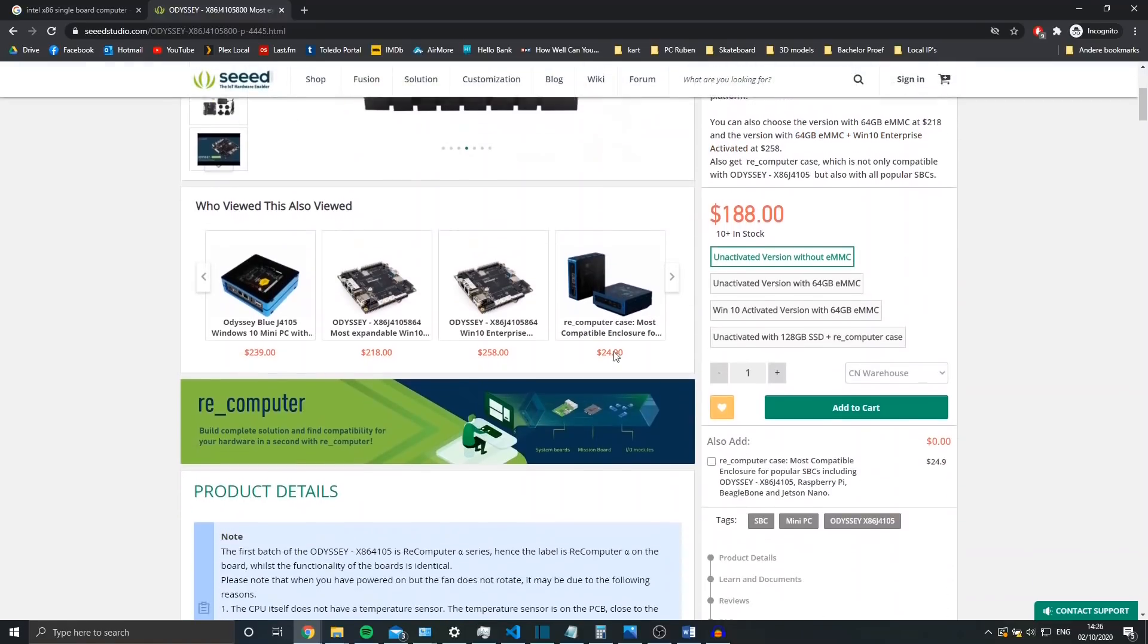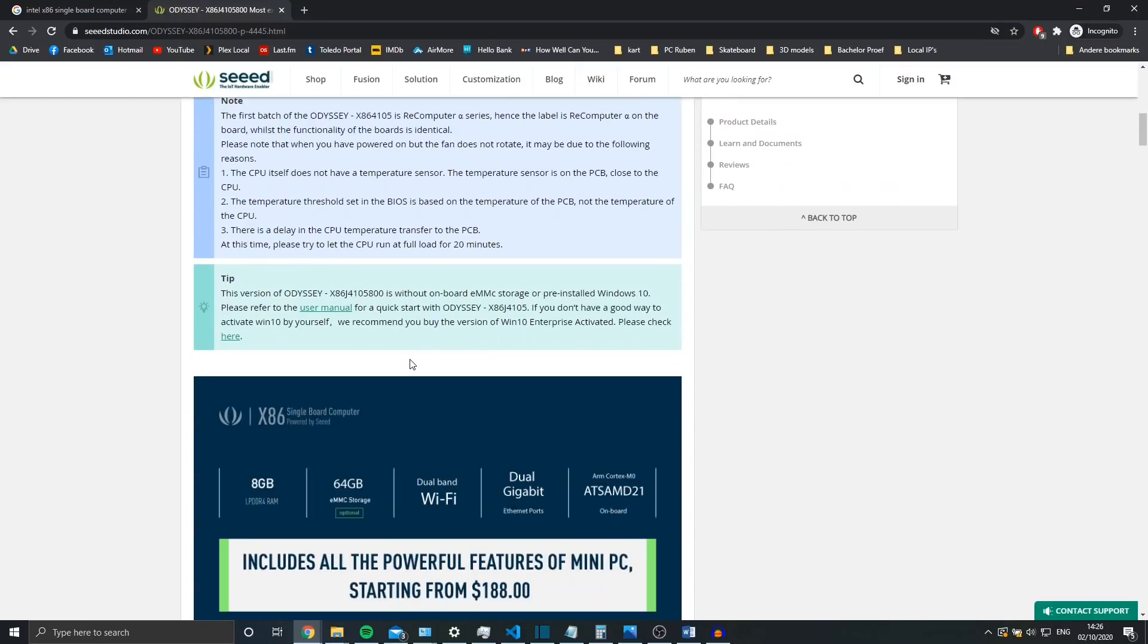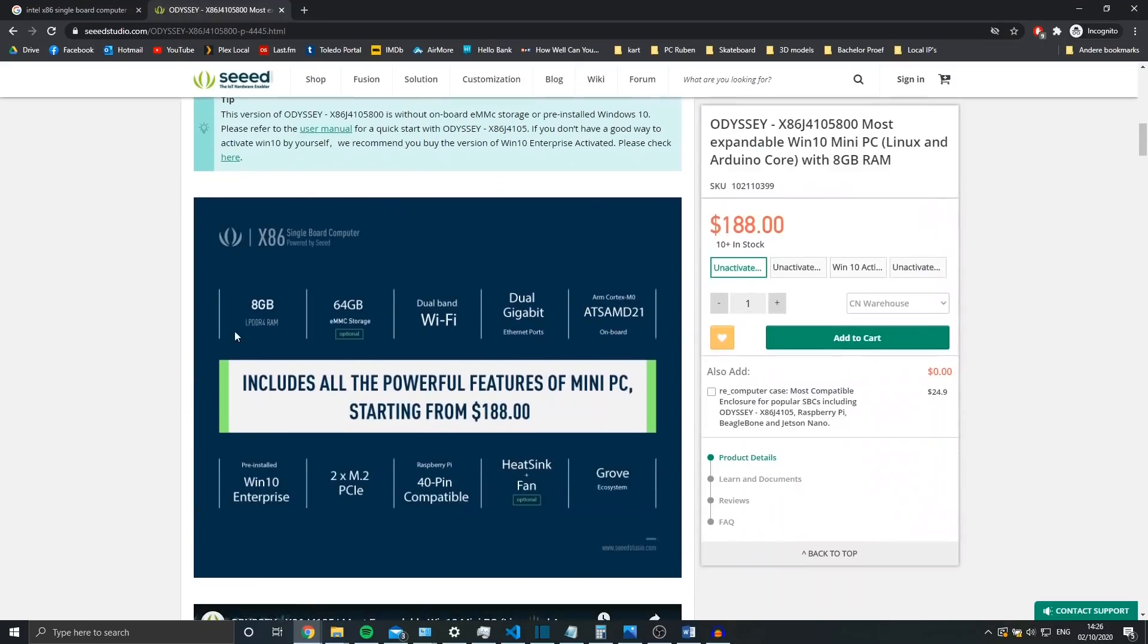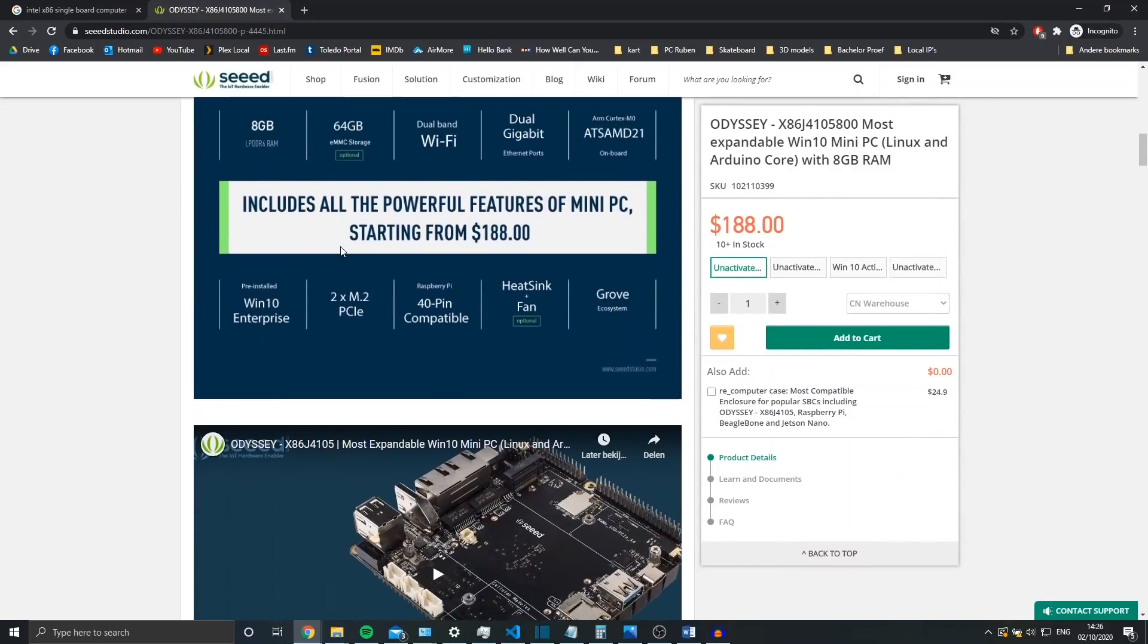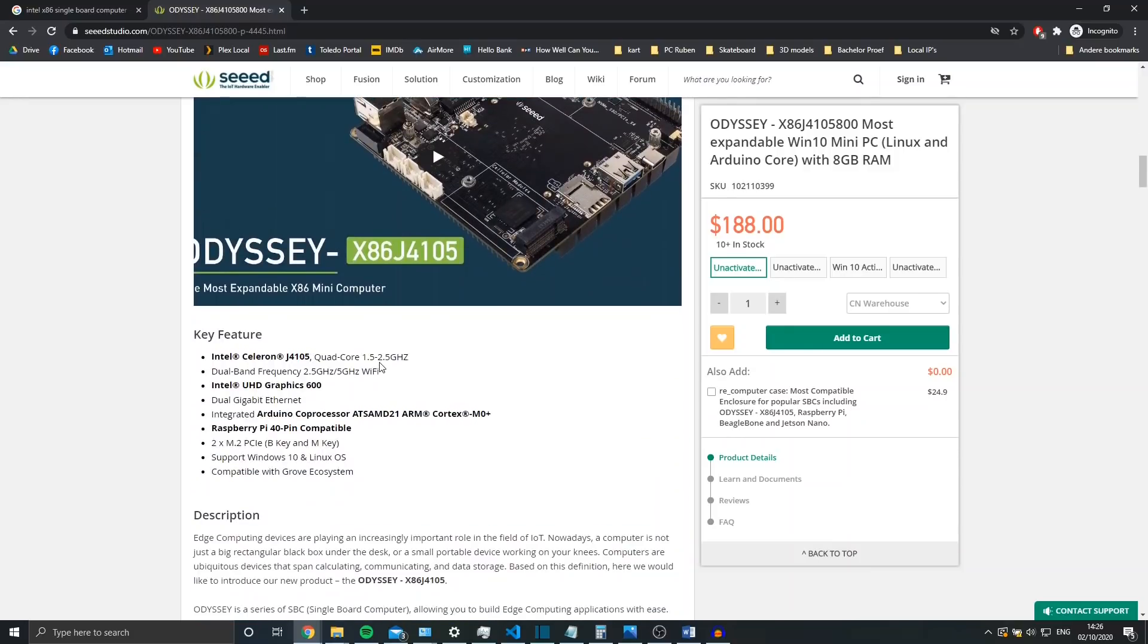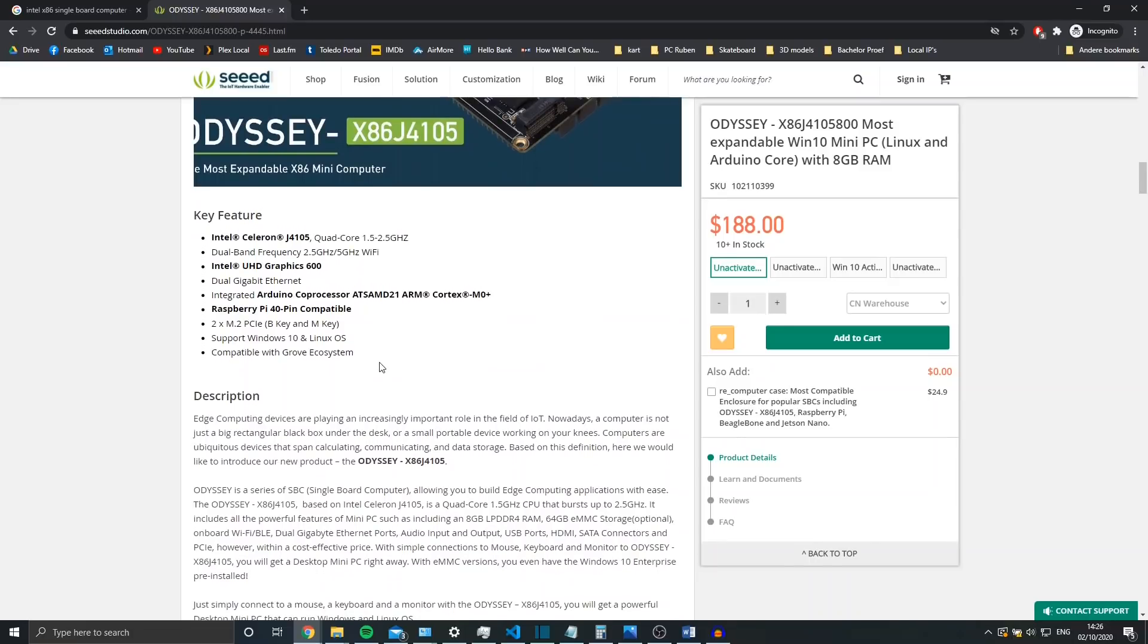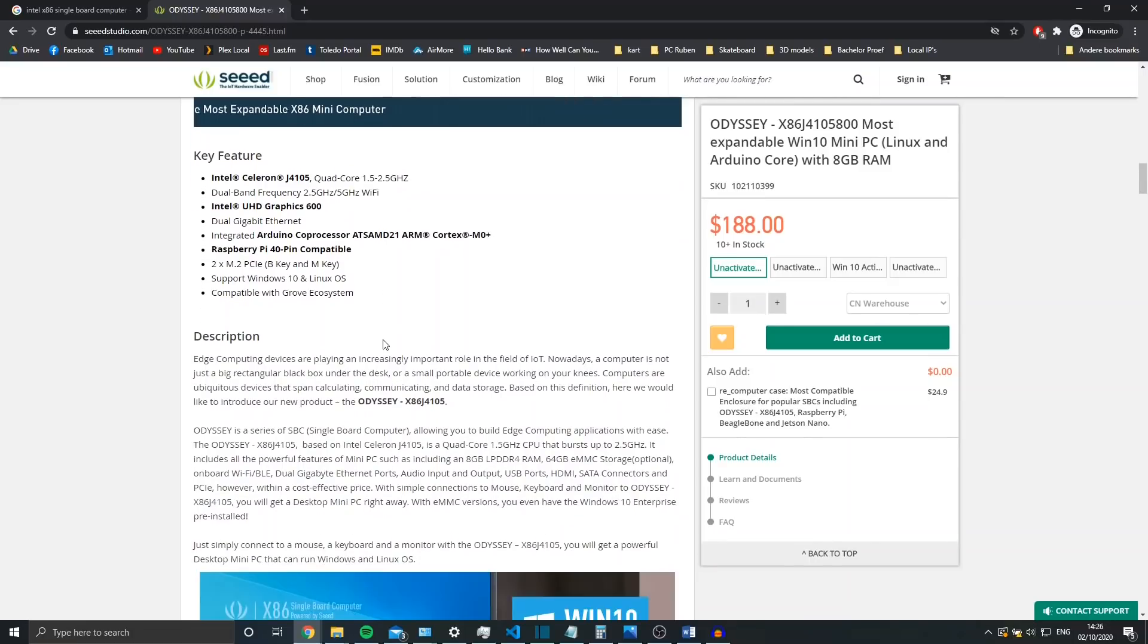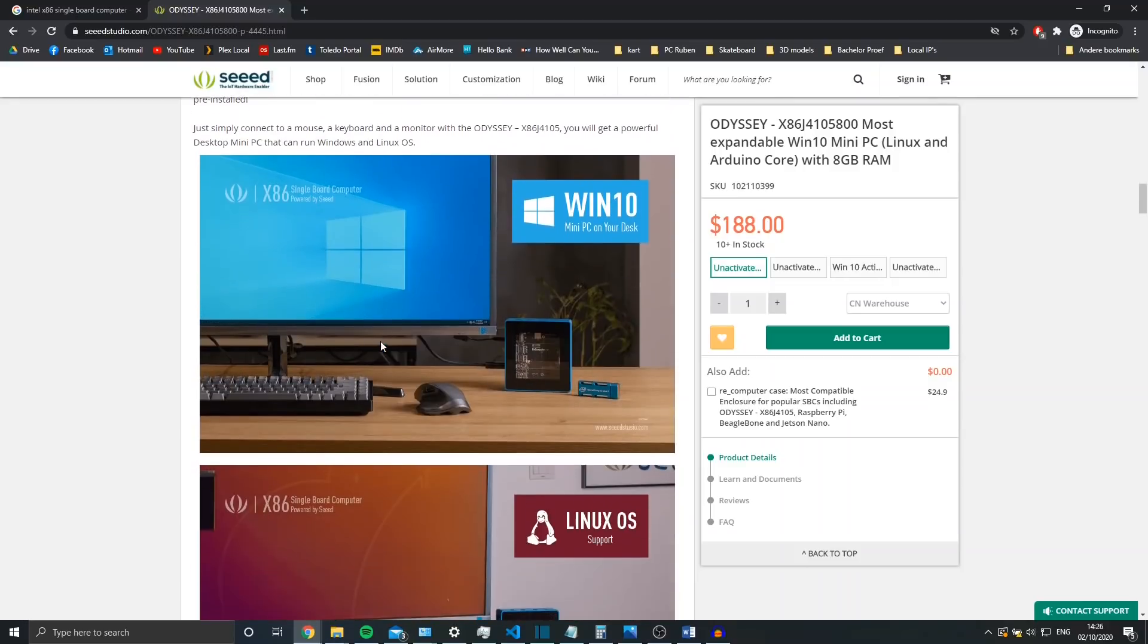It had 8 gigabytes of RAM and M.2 expandability, and most important of all, the Intel Celeron J4105, which is a fairly recently developed CPU that could handle the job.